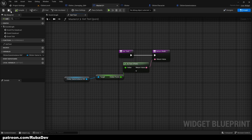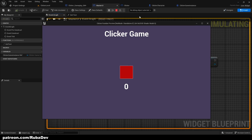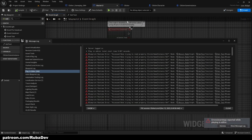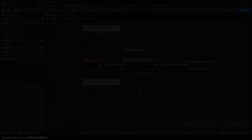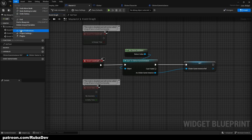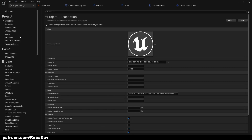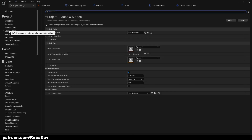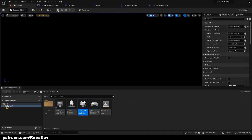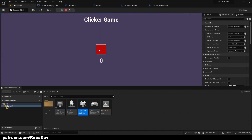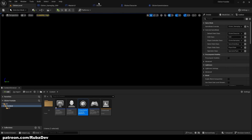We're getting some errors because we need to go to Project Settings — not Editor Preferences — find Maps and Modes, and set our Game Instance to the Clicker Game Instance we created. That resolves the issue and now it works.